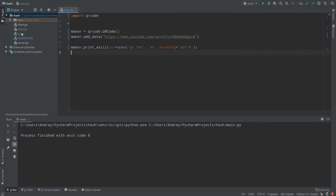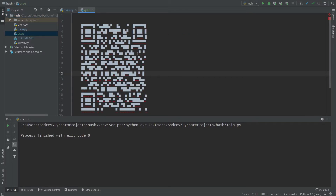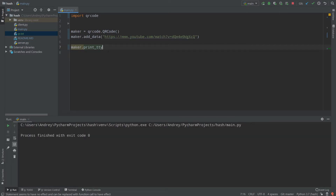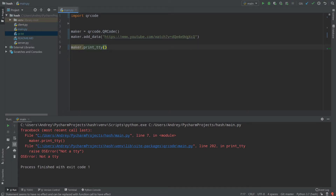Now everything works fine — process finished with exit code zero — and we have the file qr.txt right here. Opening it, we can see our QR code saved as text. There is another method called print_tty, but I've never used it; in most scenarios it prints garbage, so I don't recommend using it.